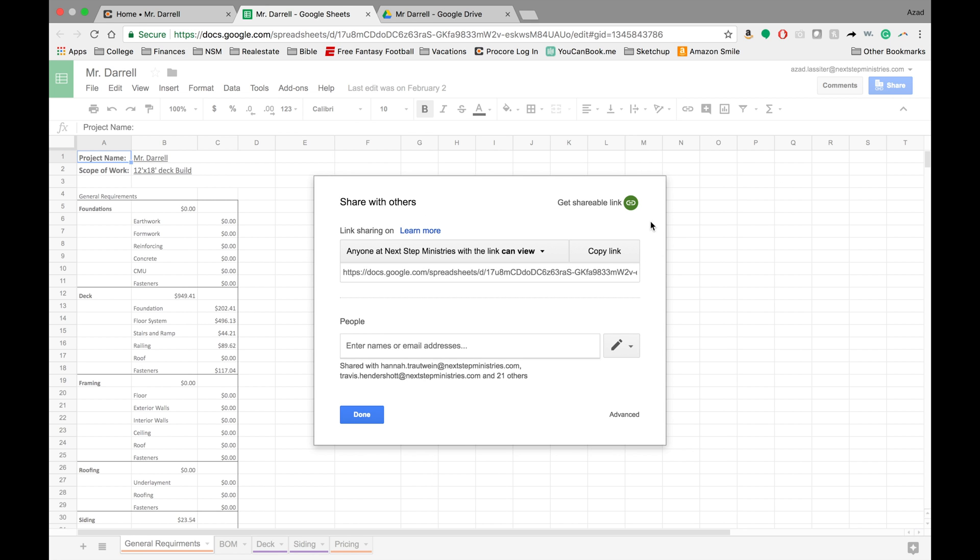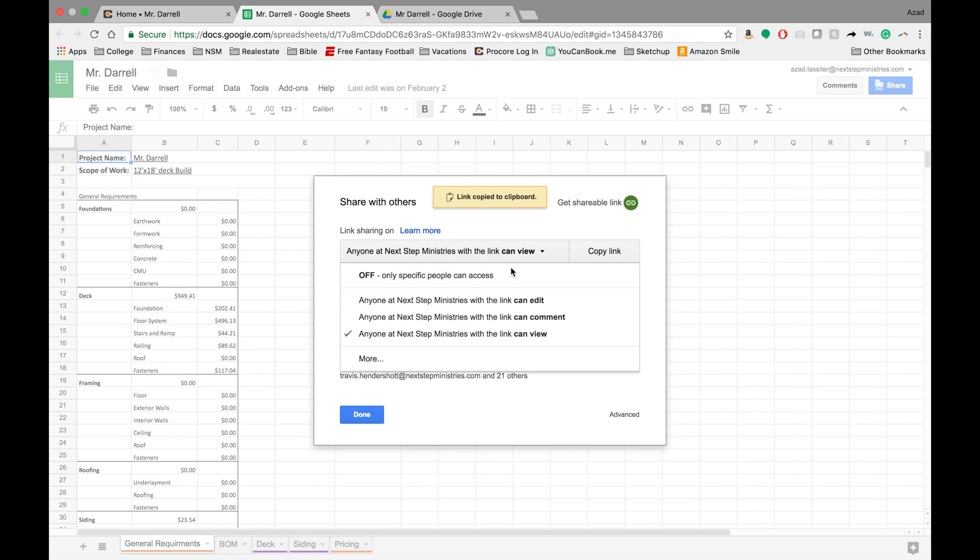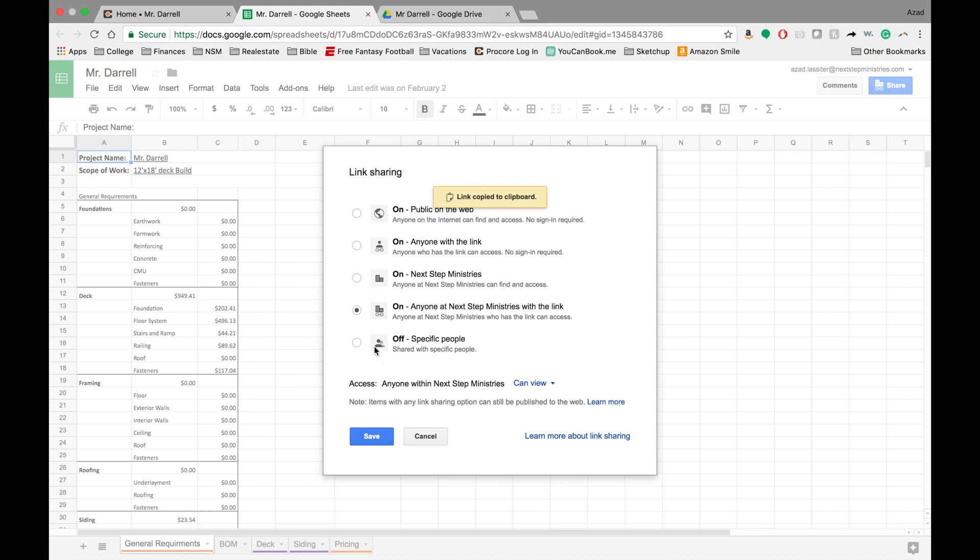And really what you want to make sure is that shareable links are on. And then you want to make sure that the correct setting is on. So you're going to want to turn on anyone with the link. And so anyone who has access to this link can access, no sign-in required.